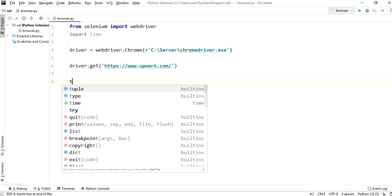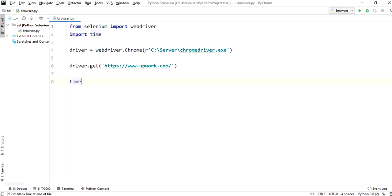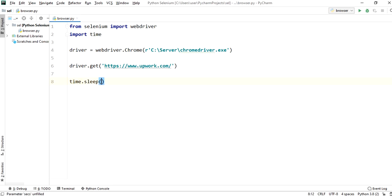Give some wait time till the URL loads completely. In time.sleep I am specifying 5 seconds.